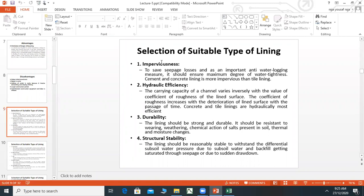Factors for selection of lining type: The first factor is imperviousness. To save seepage losses and as a protection against water logging, the lining should ensure maximum degree of water tightness. Cement and concrete lining is more impervious than tile lining.